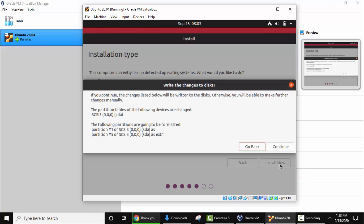OK, so if you continue, the changes listed below will be written to the disk. Yes, it's fine because we are talking about VirtualBox right now. Click on continue.